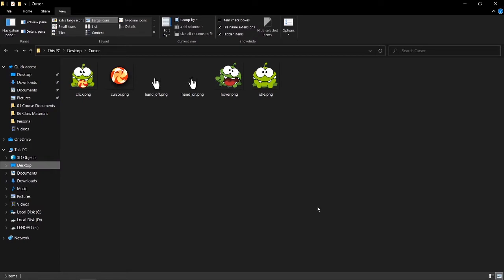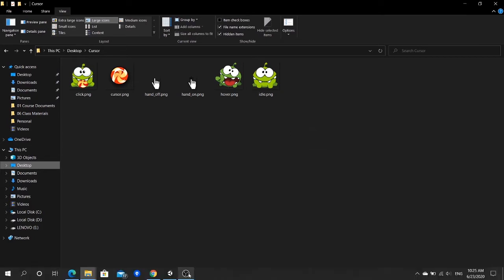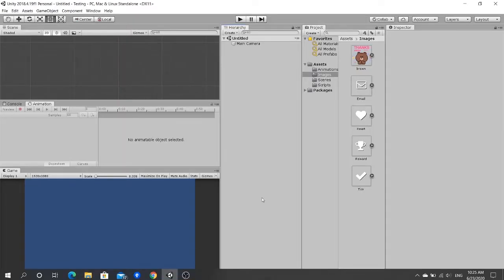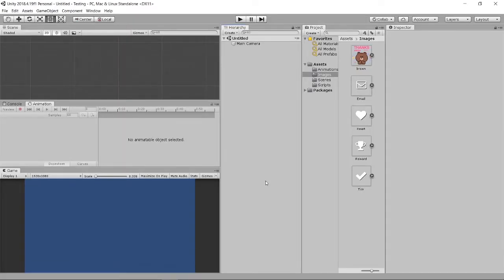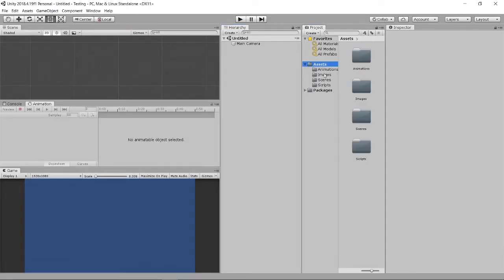You can actually get these images through the YouTube video description below, at the notes part. You can just get these images for testing. Let us go back to Unity.